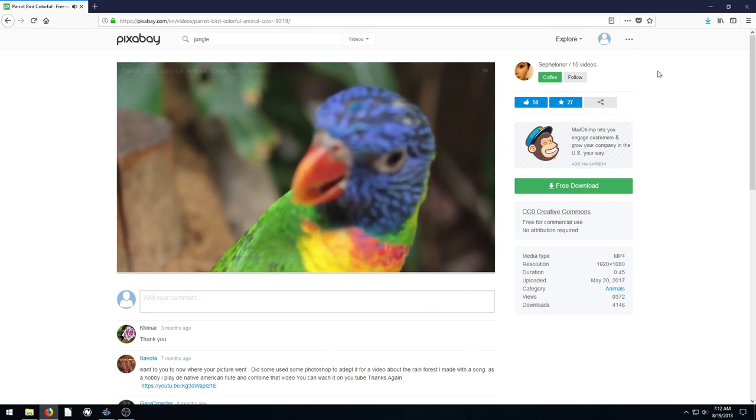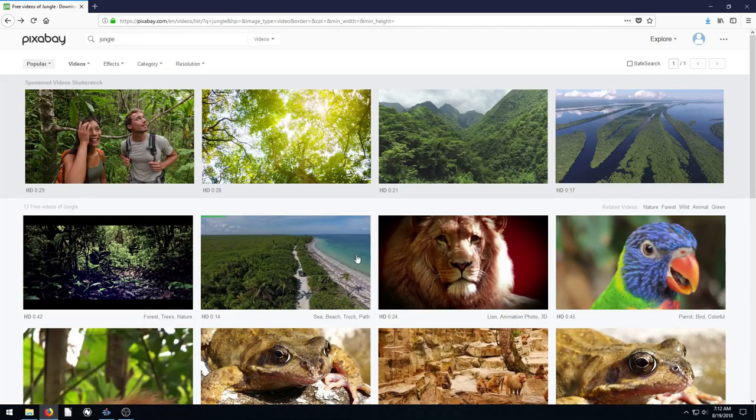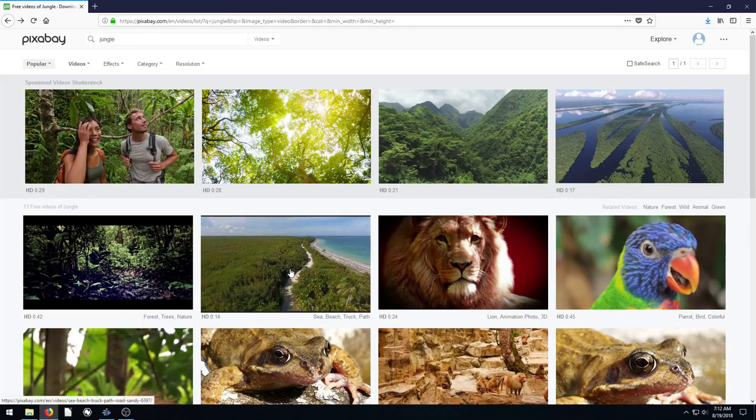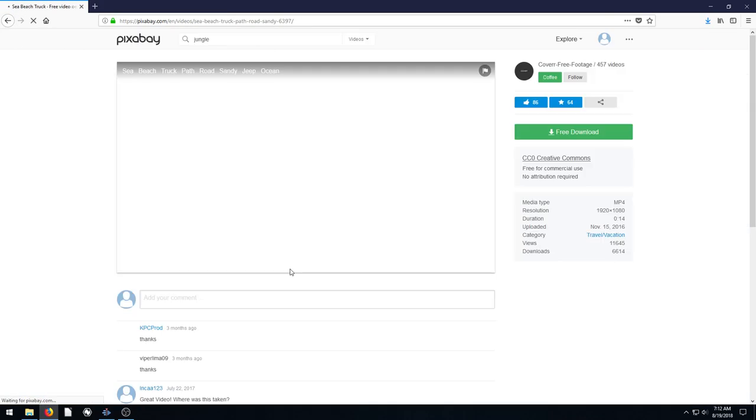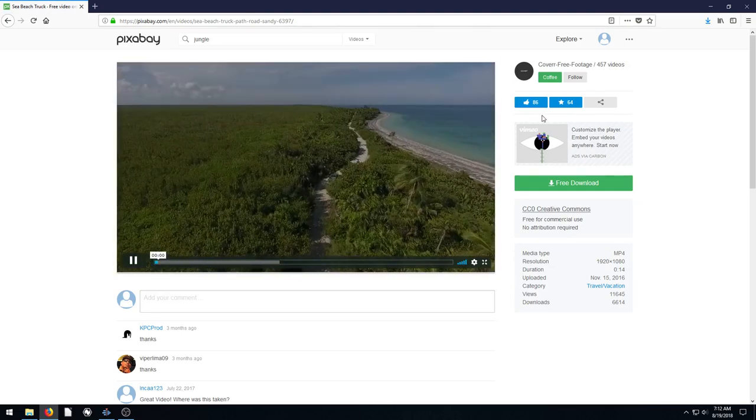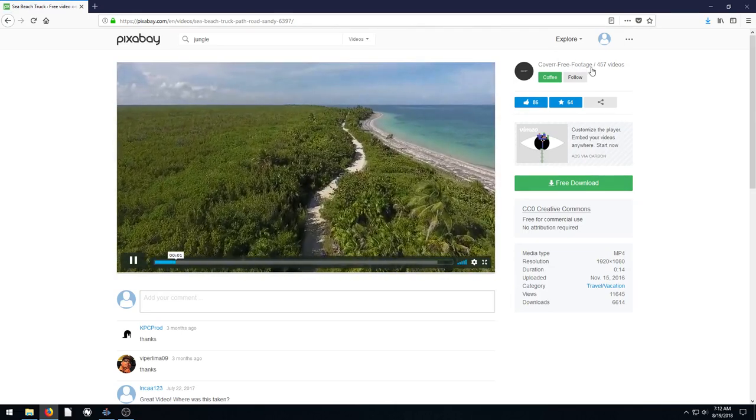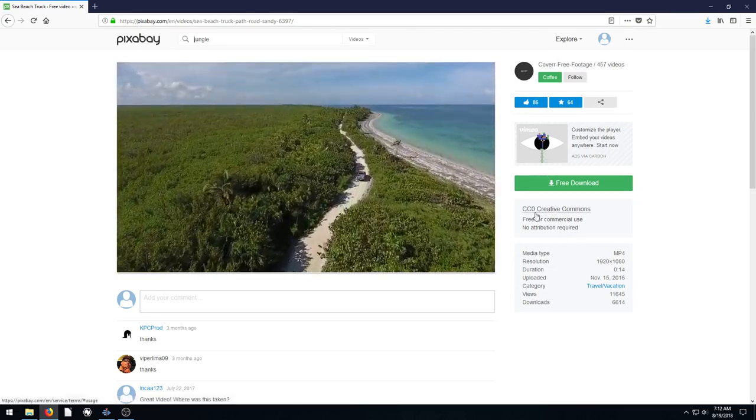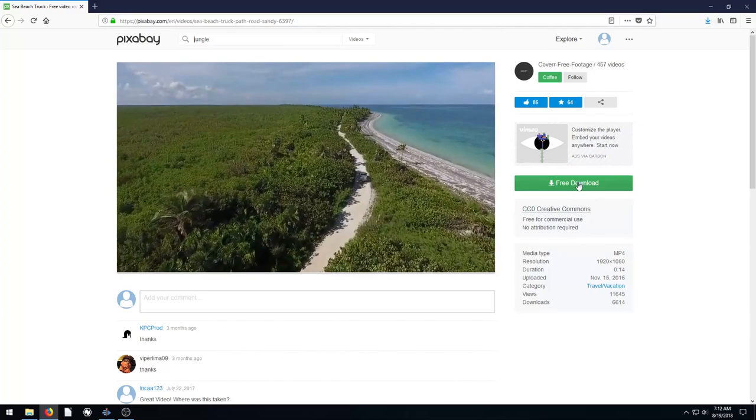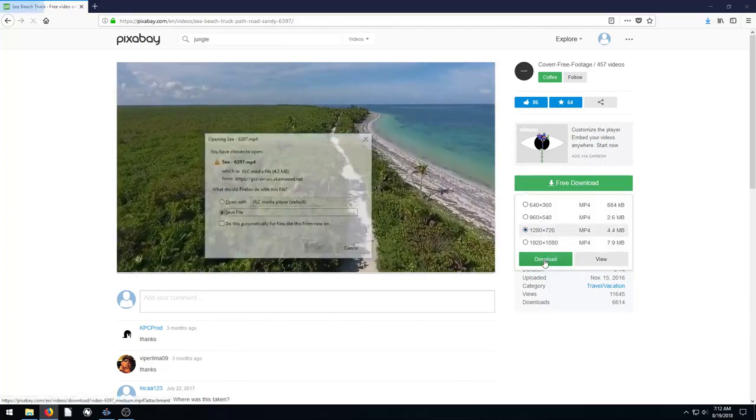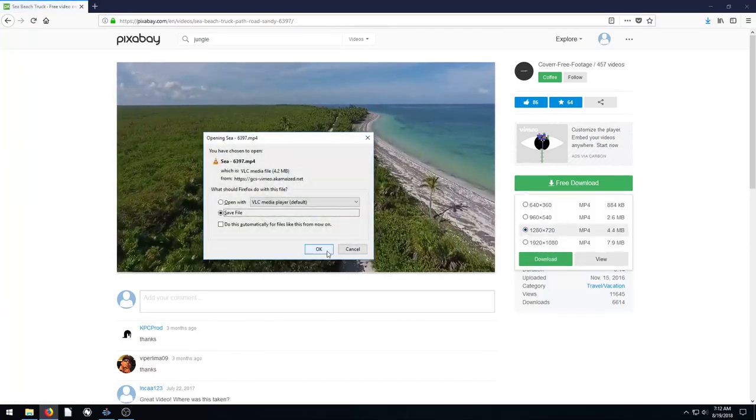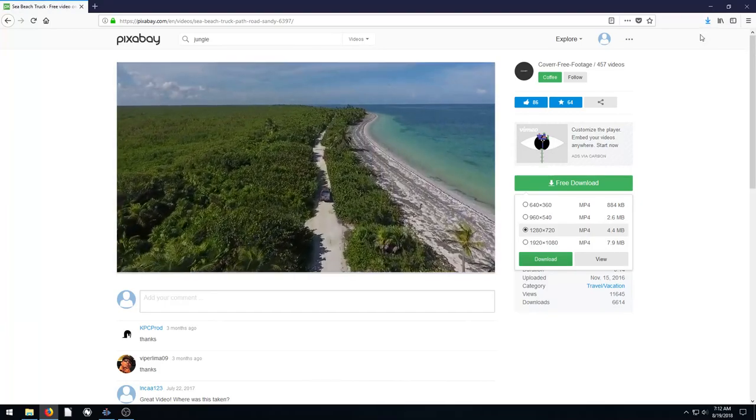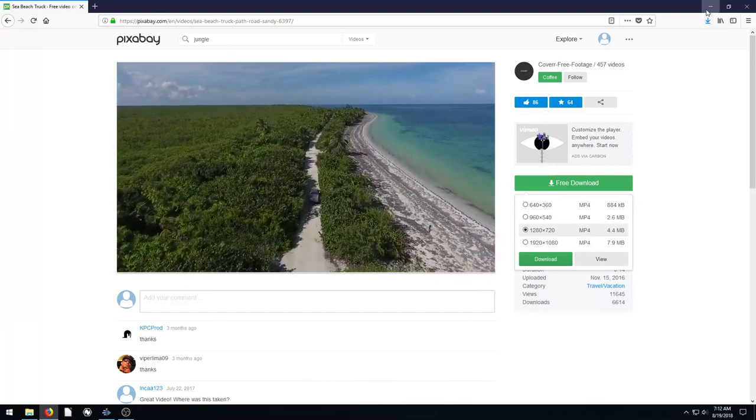And then I'm going to go back, so we appreciate Cephalonar for uploading this and then I'm going to download this one here that's like a beach seascape by Cover Free Footage and it's also Creative Commons Zero. So we'll go ahead and click free download, download the 720 version and now we have these two video files.